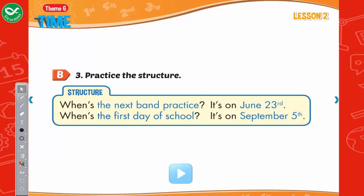Practice the structure. When's the next band practice? It's on June 23rd. When's the first day of school? It's on September 5th.